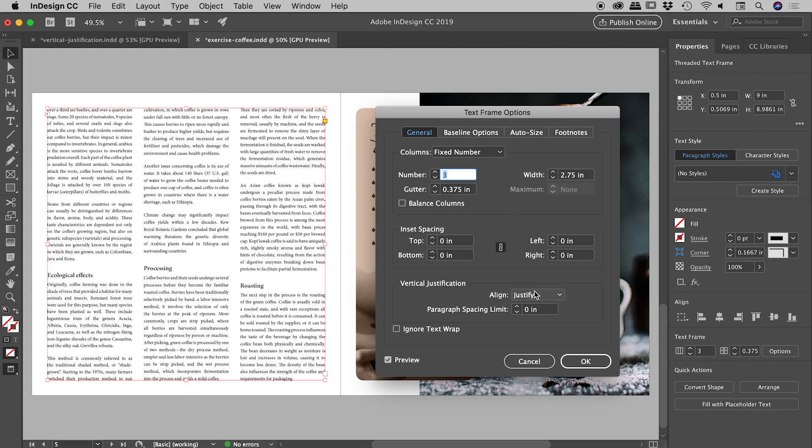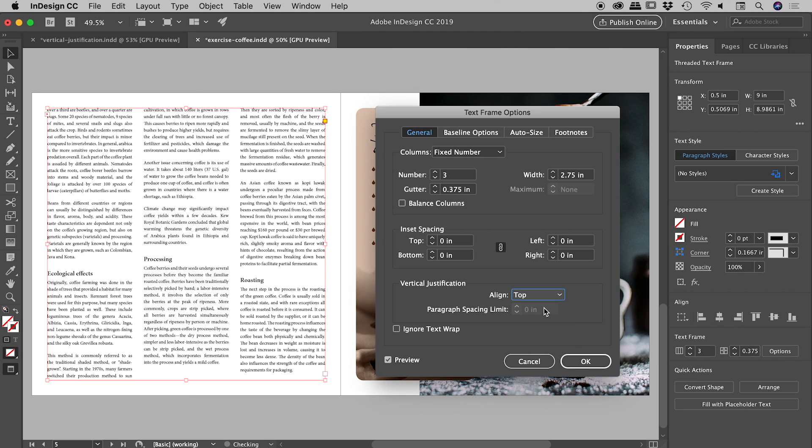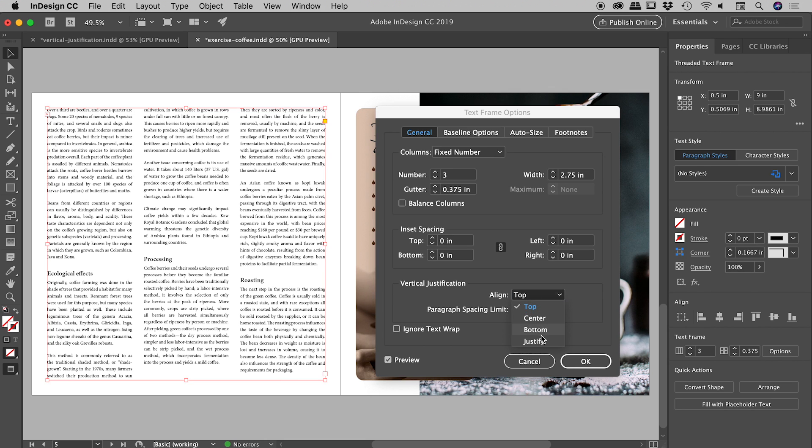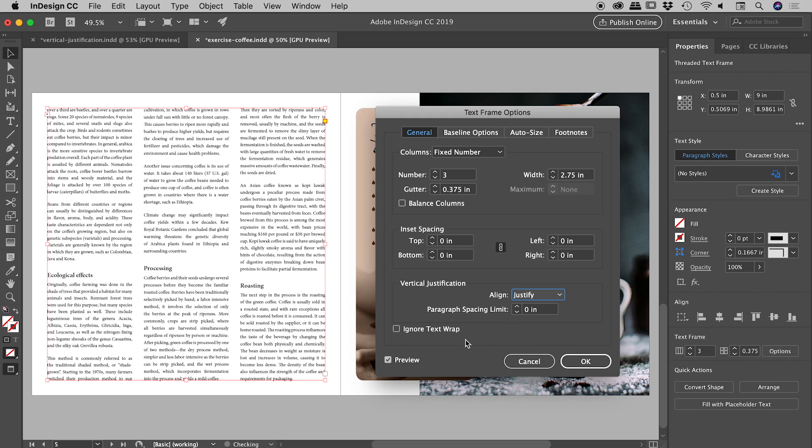Now if I turn this back to its default, which is top, that's what it looked like by default. But in this case, I want all of the columns to be the exact same height. So again, I set the alignment to justify.